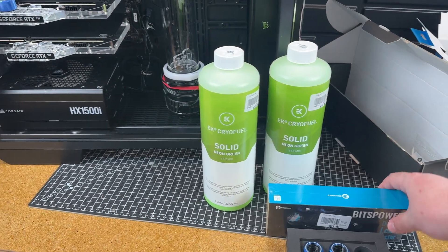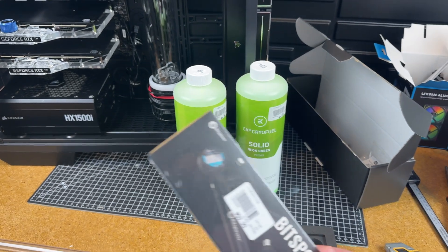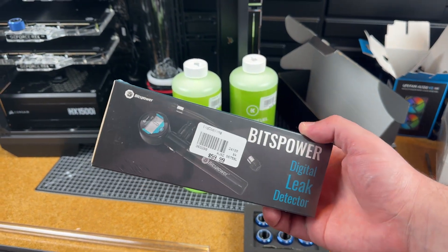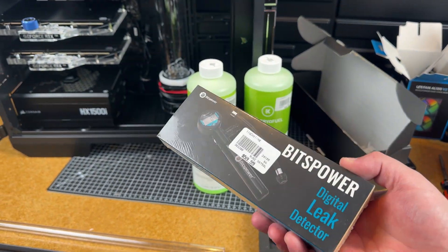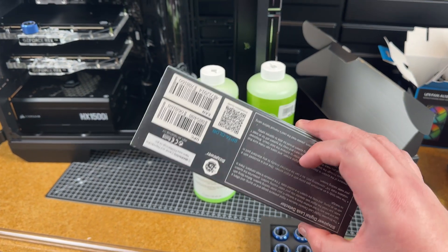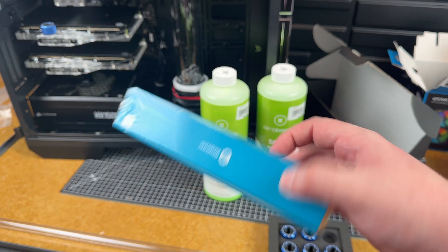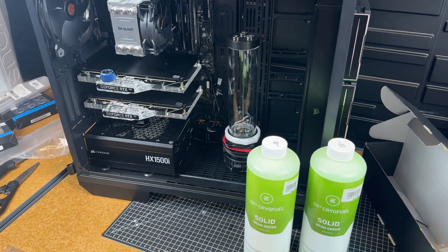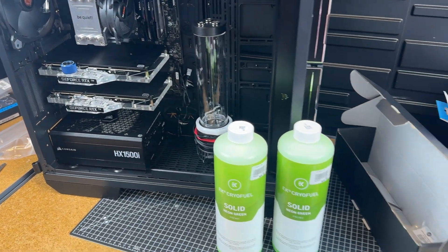I also bought this leak detector. I do think it's a little rich, but I figured that it will pay for itself if it saves this system from having a leak when I first test it.